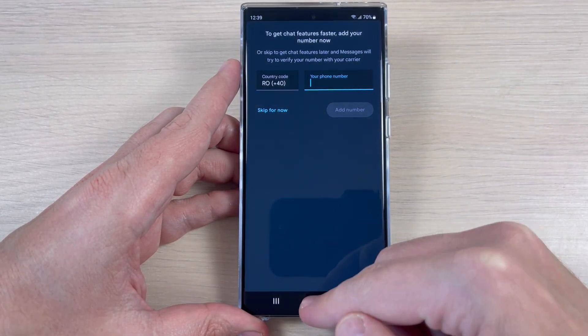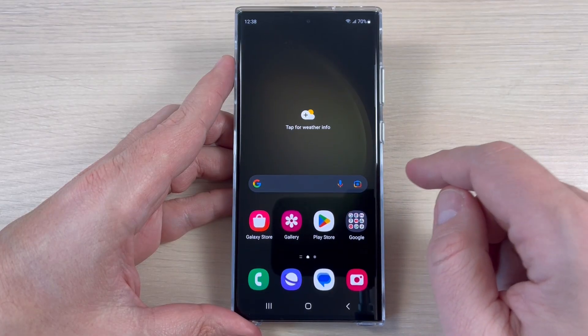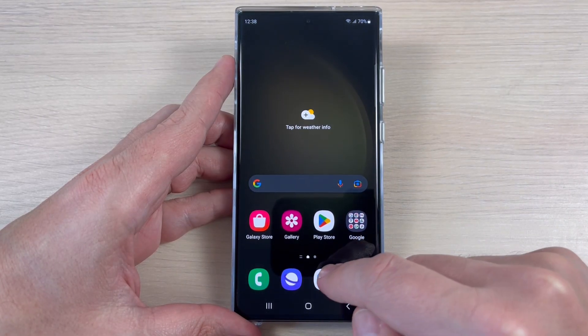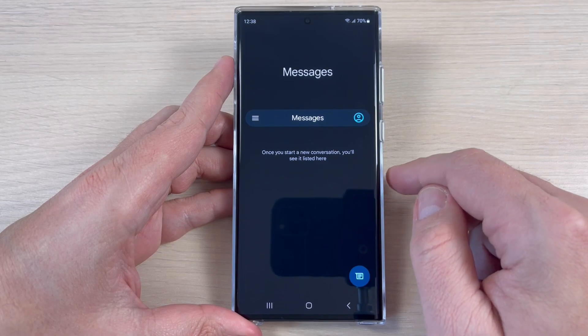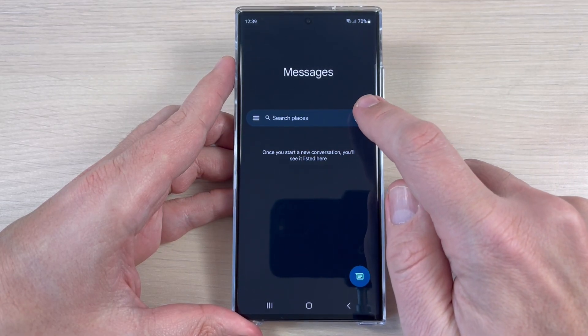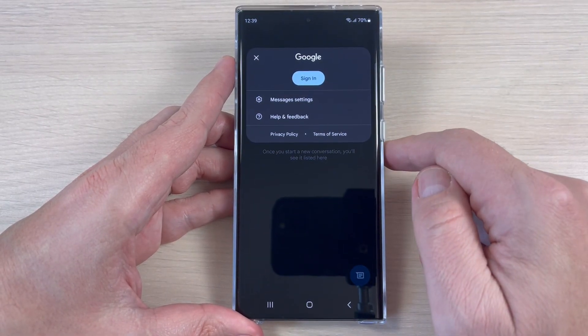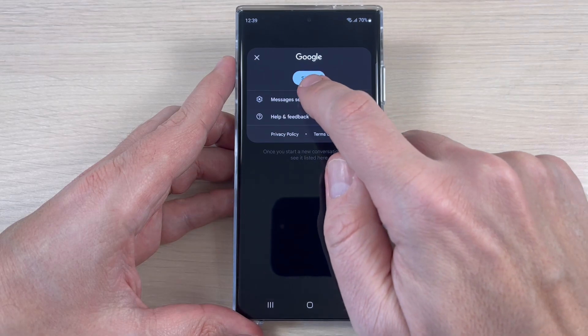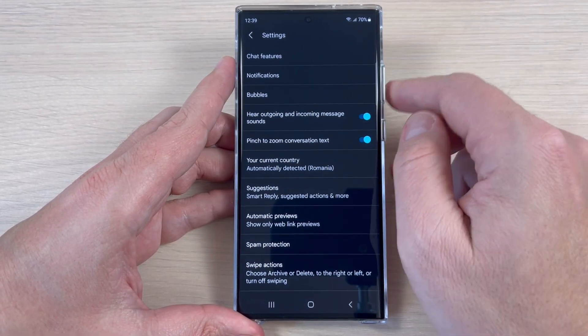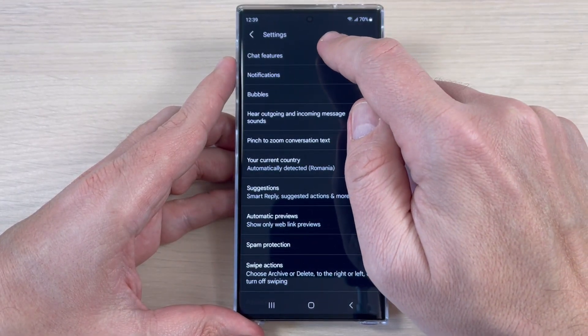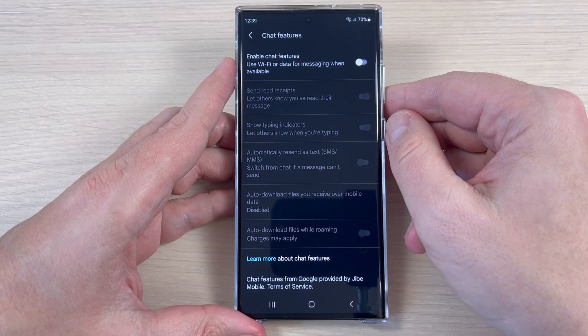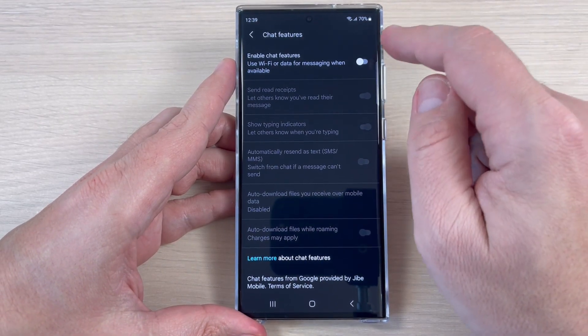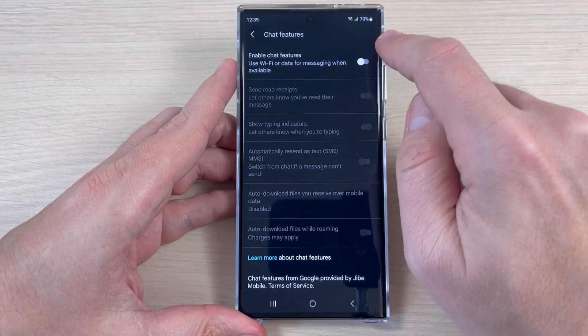So let's do it. To do that, just go to the Messages app and here tap on this icon. And now tap on Messages Settings, and we have here Chat Features. To enable the chat features just tap here.